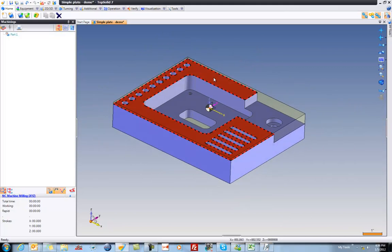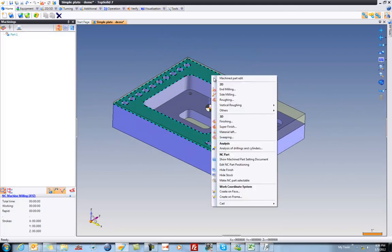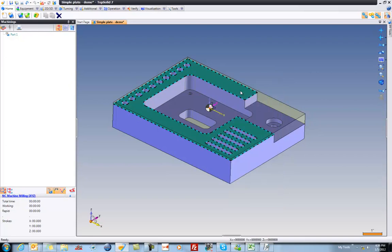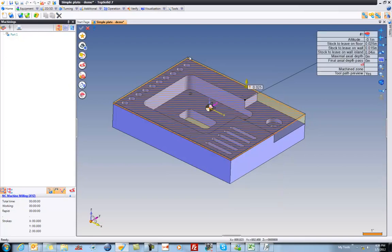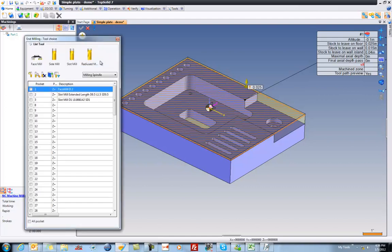To begin with, I'm going to select this face, right mouse button click, and say I want to machine with the bottom of my cutter, so I'm going to choose end milling. I just need to choose a tool. Let's do that.